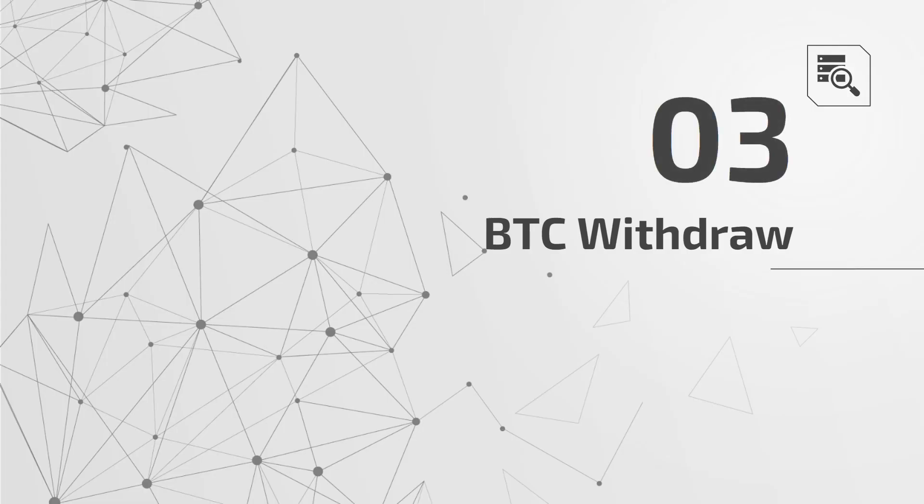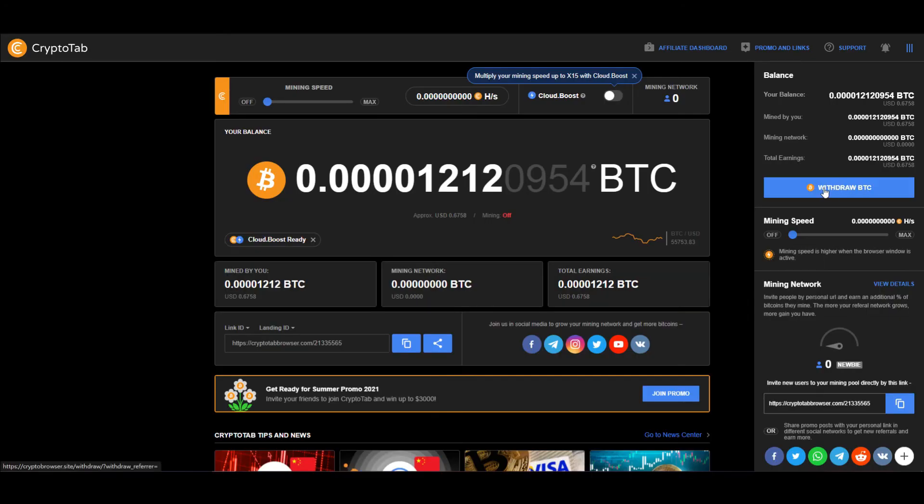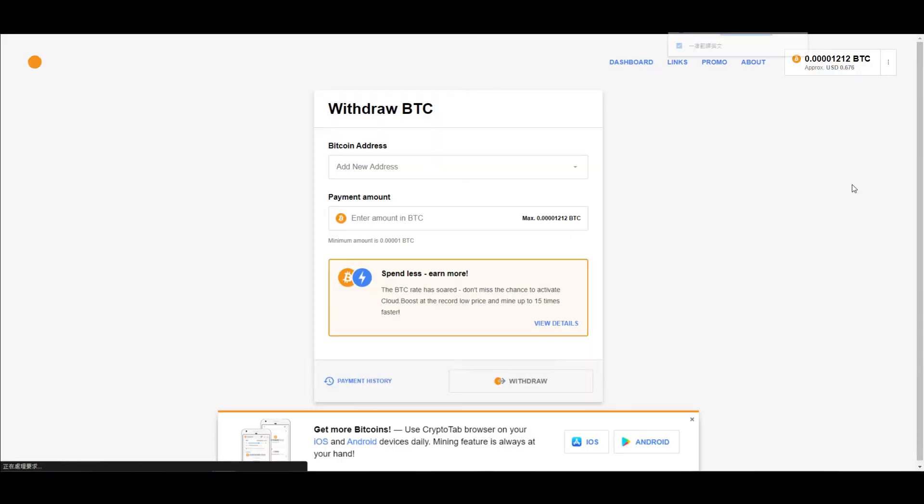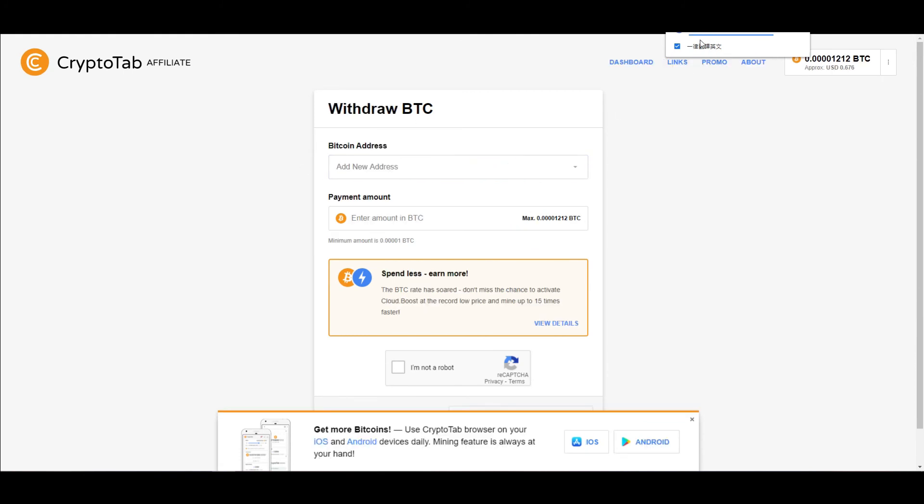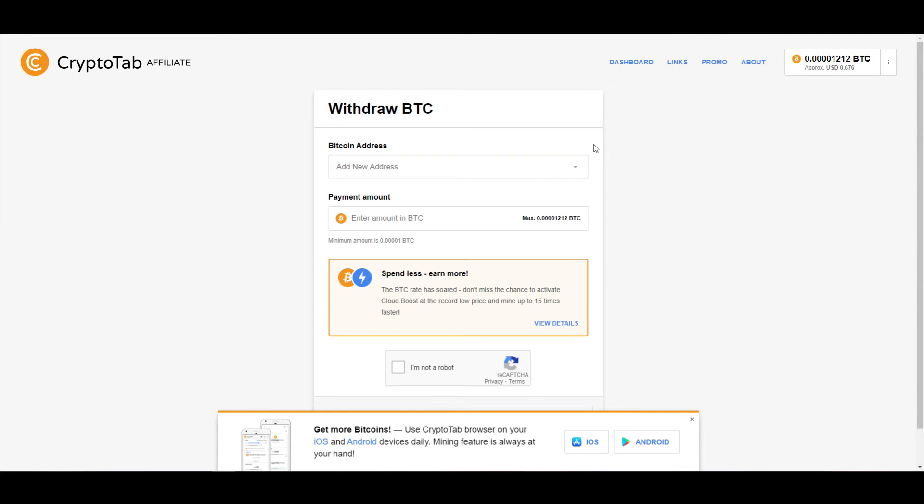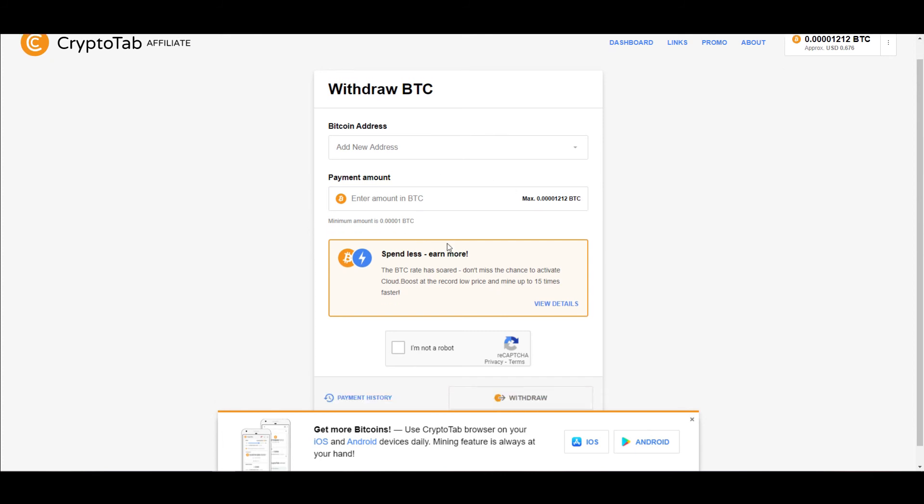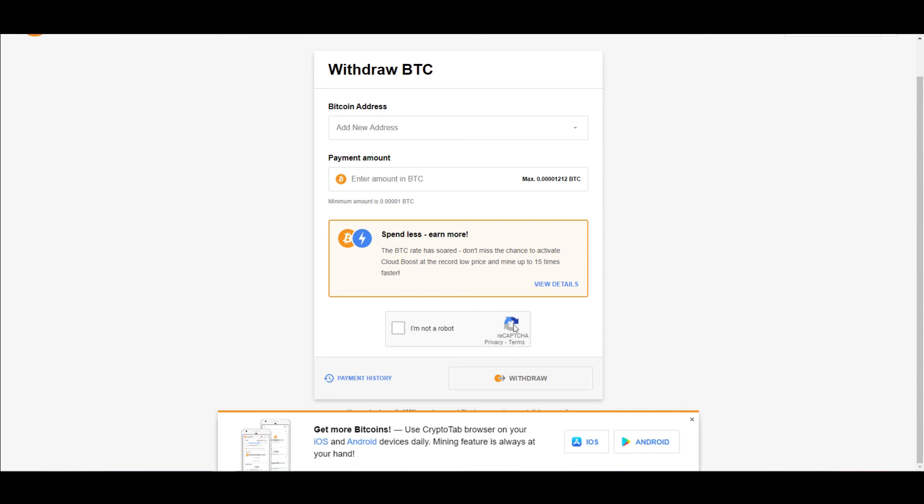BTC Withdraw. If you want to withdraw your bitcoins, click on withdraw BTC. Bitcoin address - fill in the address of your bitcoin wallet. Payment amount - fill in the amount of bitcoins you need to withdraw. Then click on I'm not a robot and press withdraw. The withdrawal is successful.